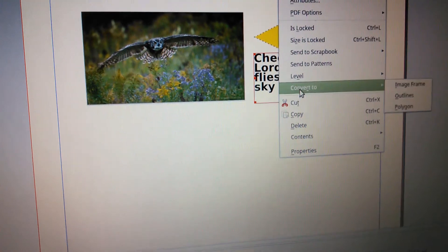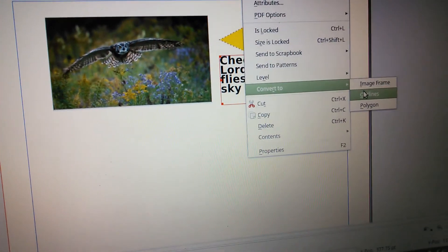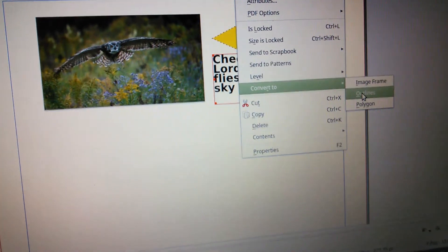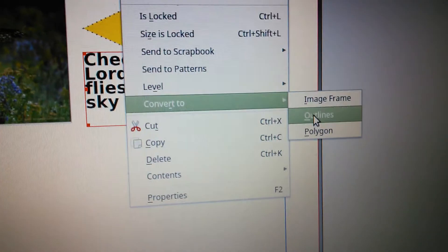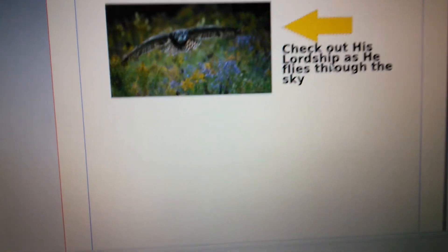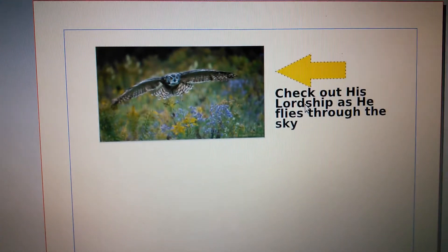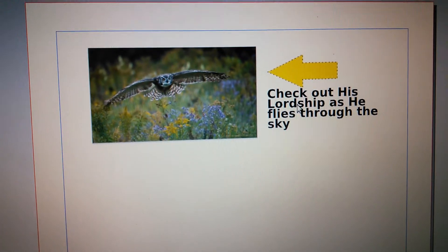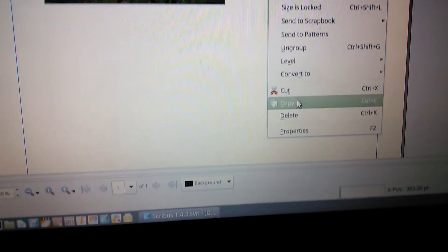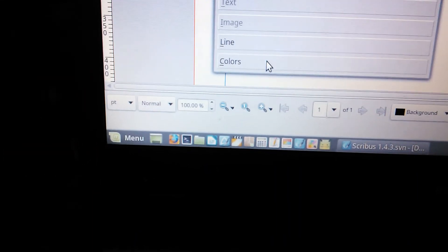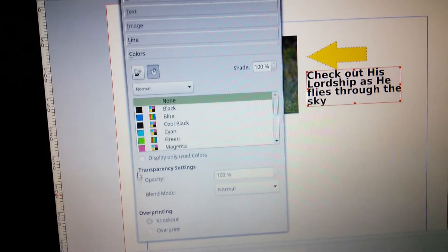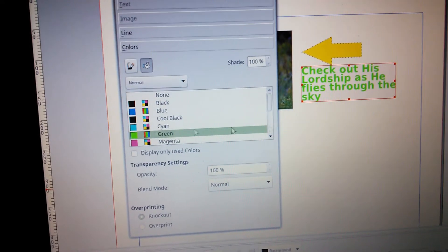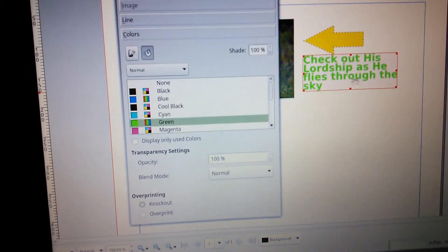So we right click on the text here. We're going to go Convert to Outlines. See that option there? Convert to Outlines. Okay. Now that's done. Now we right click on the text again. We can go to Properties. We can choose the colors. Now watch what happens when we choose green for our text. The text itself turns green.